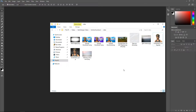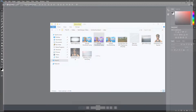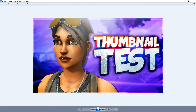Hello everyone, this is Vertic Designs here. For this video we're going to take a look at how to make a Fortnite thumbnail. The one that we're going to be making is going to look like this, and it is more a professional and good looking thumbnail.